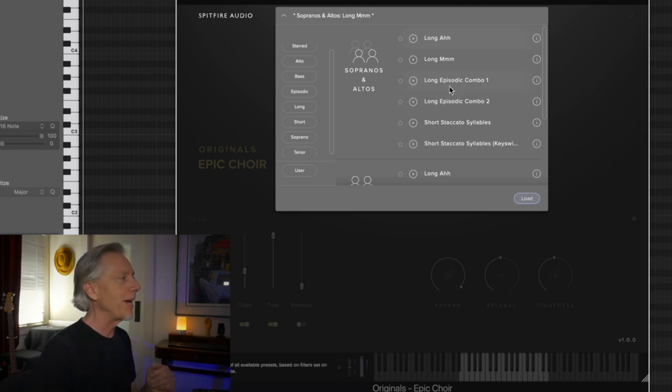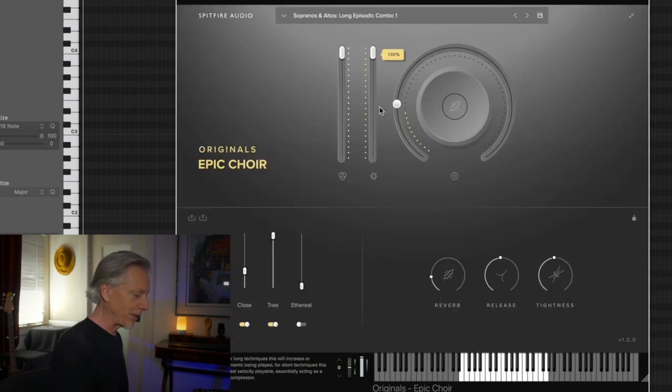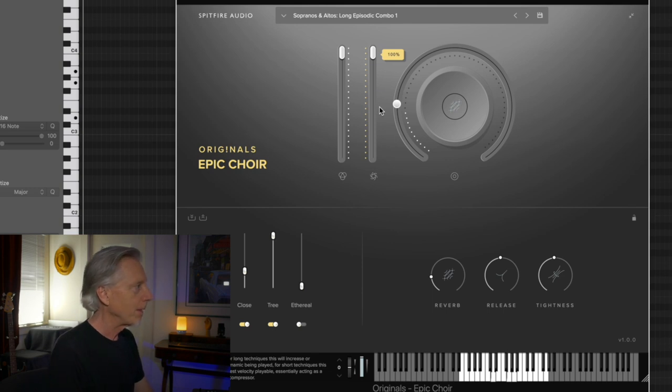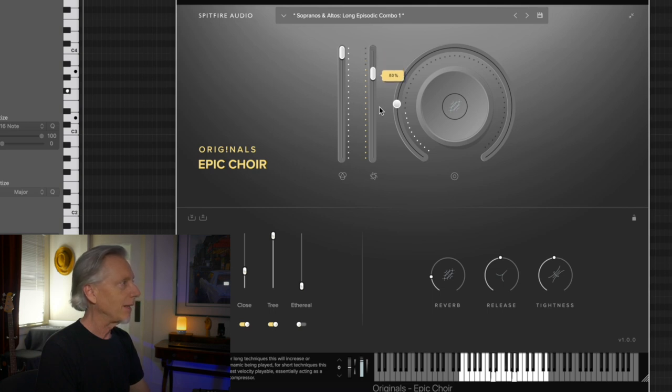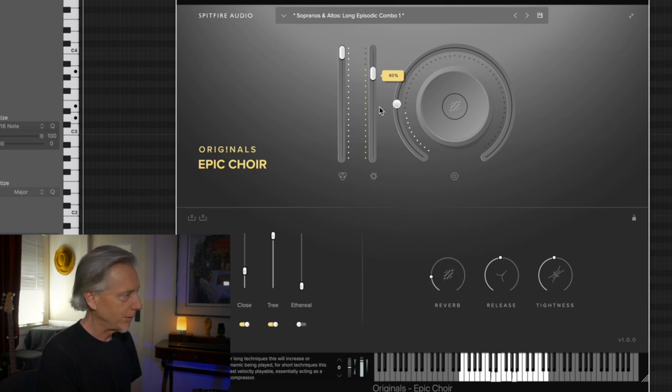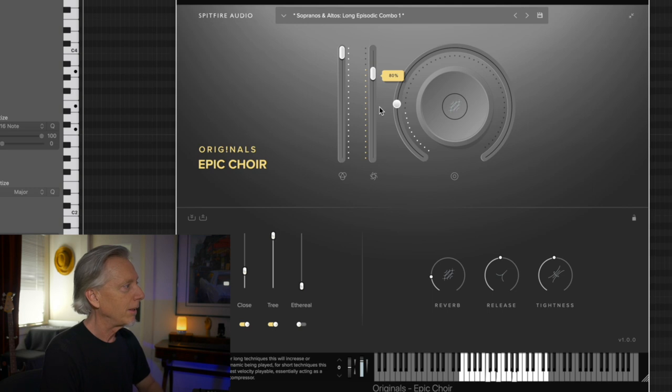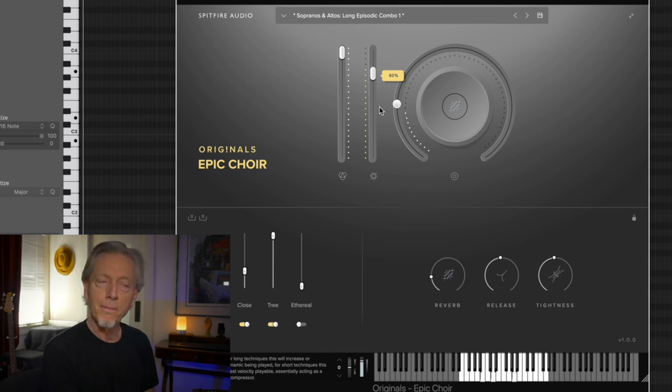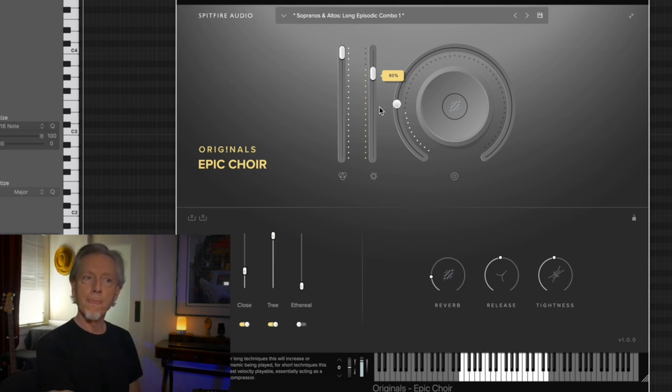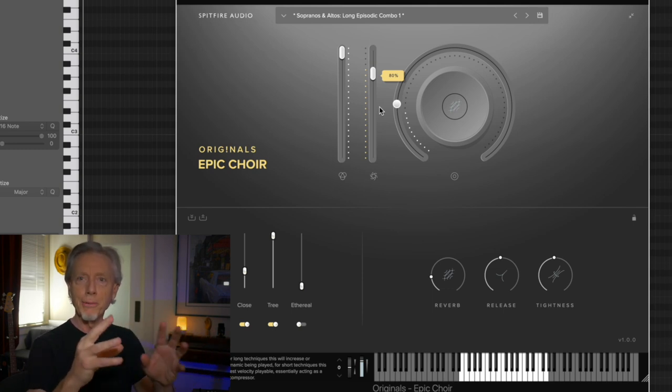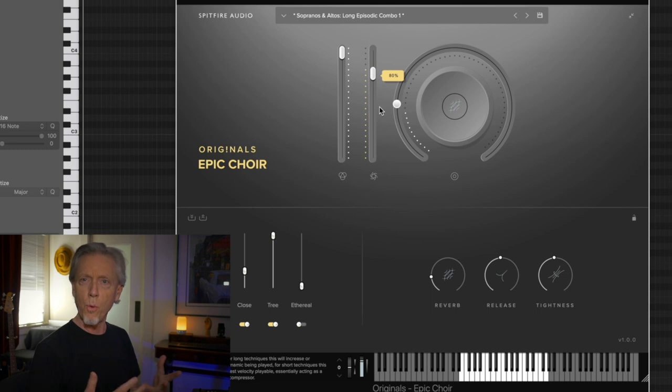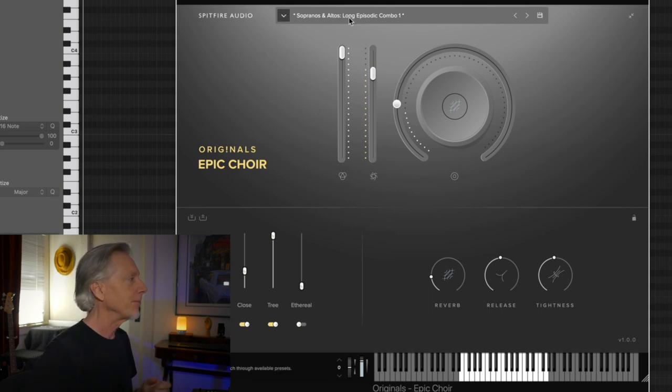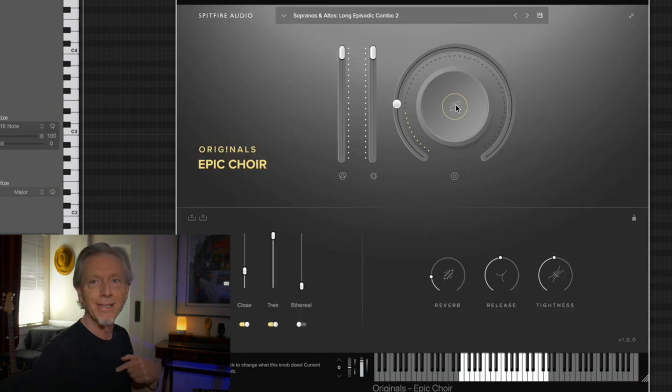So, they call them episodic combos. So, check out the gal's episodic combo one. You can hear there's a little diphthong going on there. The vowel sound is changing. The volume swells and recedes. So, you have something that's quite lively and is great for padding. There's two episodic combos. Let's hear the second one. Same type of thing.